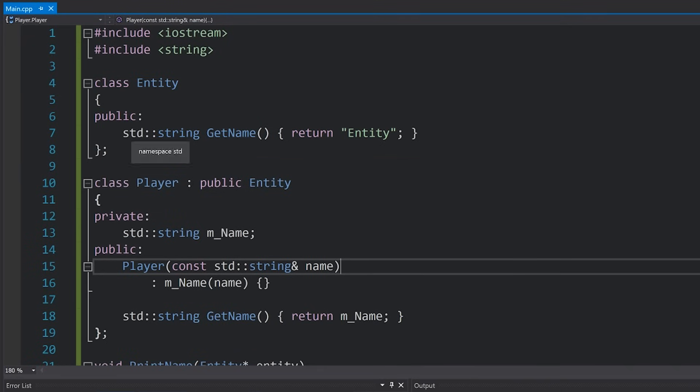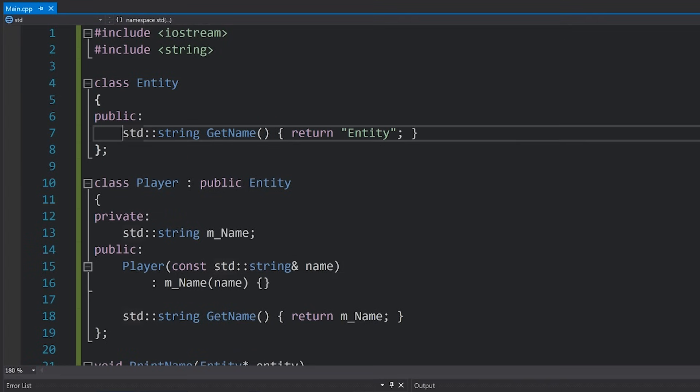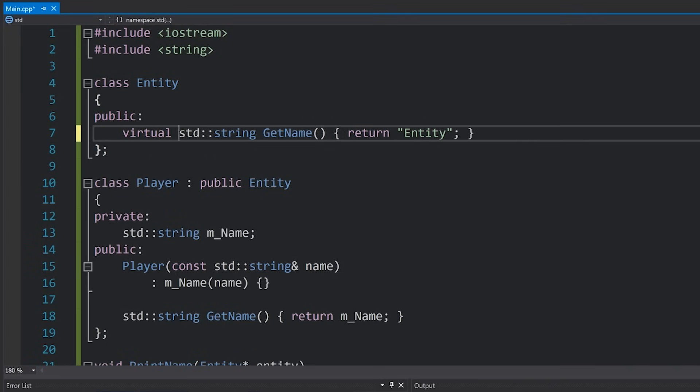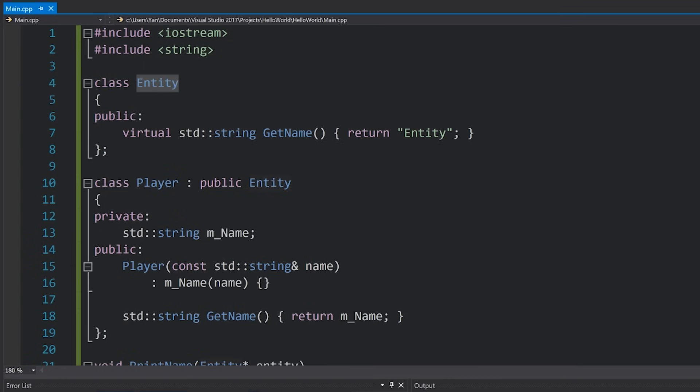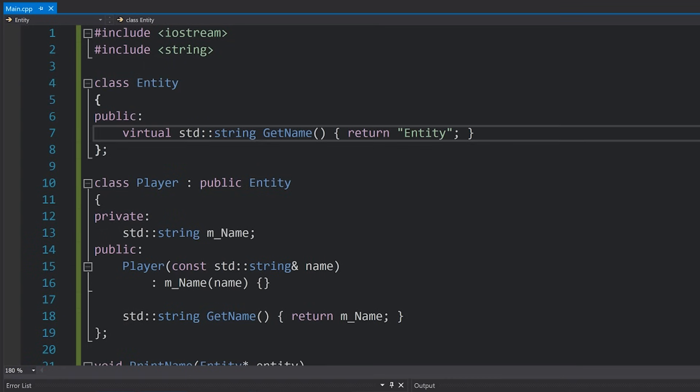So let's go back to our code and I'm simply going to add the word virtual to the front of this getName function that is in our base class, in our entity class. It might not seem like much, but this basically tells the compiler to generate a vtable for this function, so that if it's overridden you can point to the correct function.